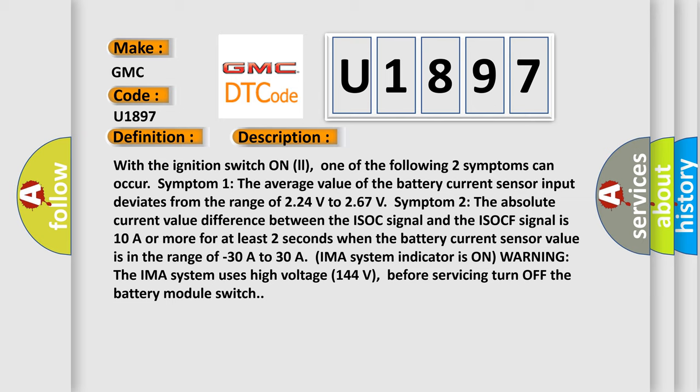Symptom 2: The absolute current value difference between the ISOC signal and the ISOCF signal is 10A or more for at least 2 seconds when the battery current sensor value is in the range of minus 30A to 30A.